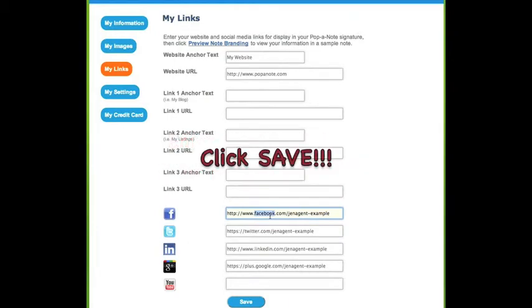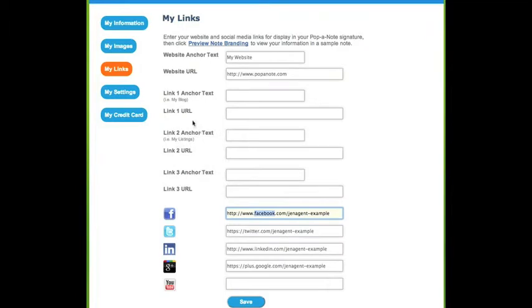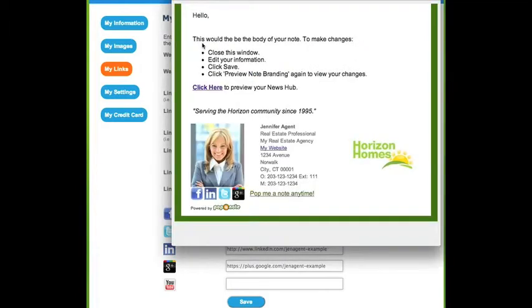Be sure to click Save at the bottom to keep all of your changes. You can click Preview Note Branding in the top paragraph to see your note and links to your websites and social media icons. You can even click the links to check that they go to the right place.